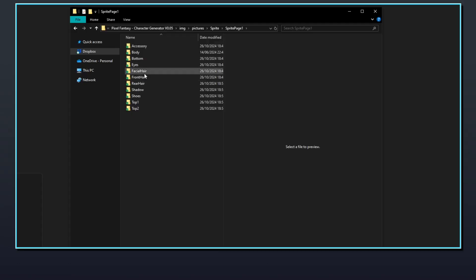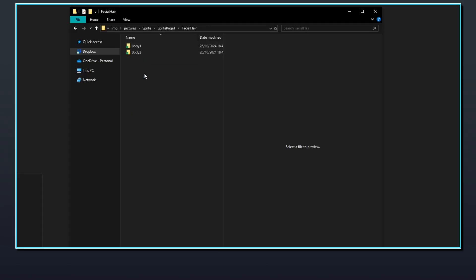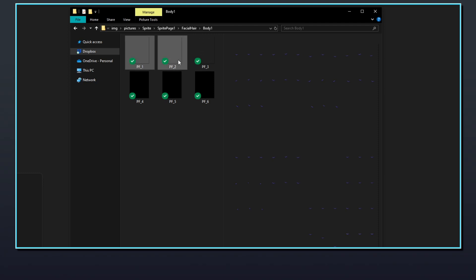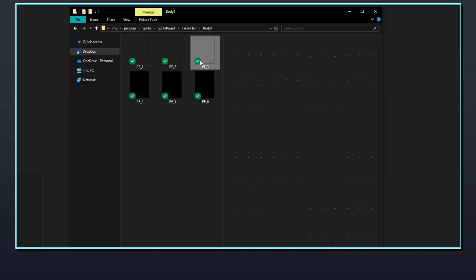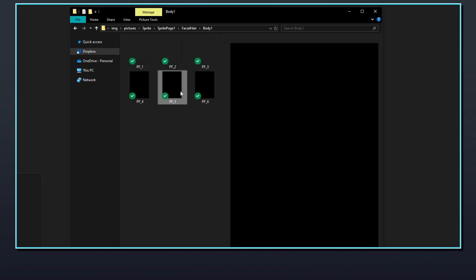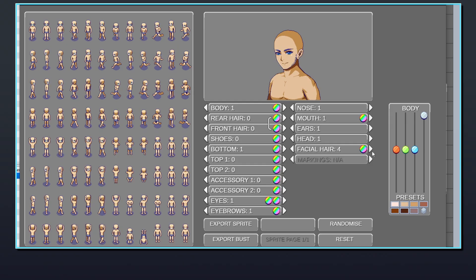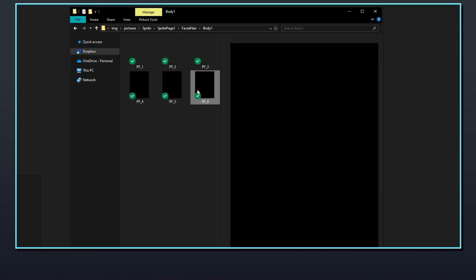The facial hair folder uses the body specific subfolders. Facial hair files should be named pf_x, with the x being the next number in the sequence after the previous file. Some types of facial hair may not be considered visible enough to display a sprite on the character, so they can be left blank. They still need to have a file available for the generator to display, however, even if the file is empty.